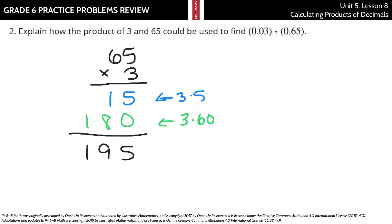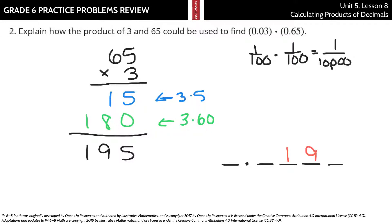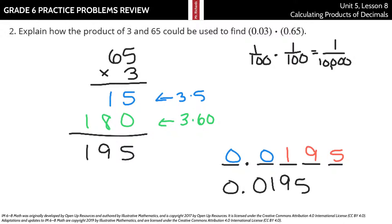Obviously that's not our answer here — we have 3 hundredths and 65 hundredths. When I multiply those together, I'm looking at 10 thousandths, because 100 times 100 is 10 thousandths. So I have 195 ten-thousandths — filling in those zeros gives us 195 ten-thousandths as our solution.